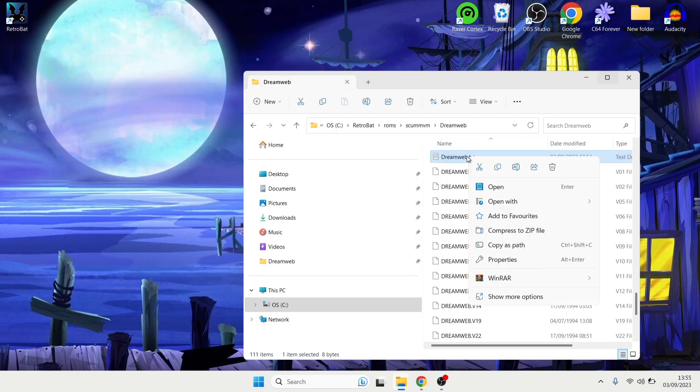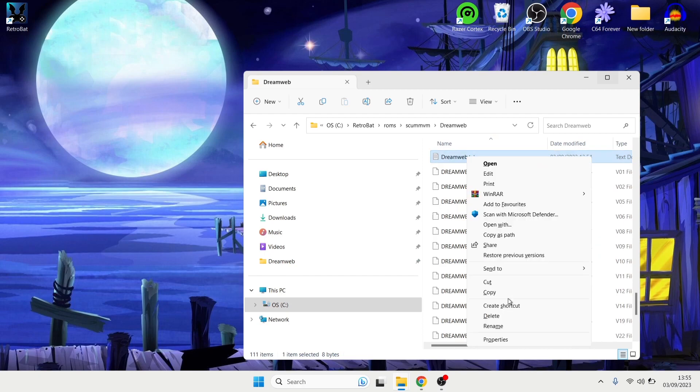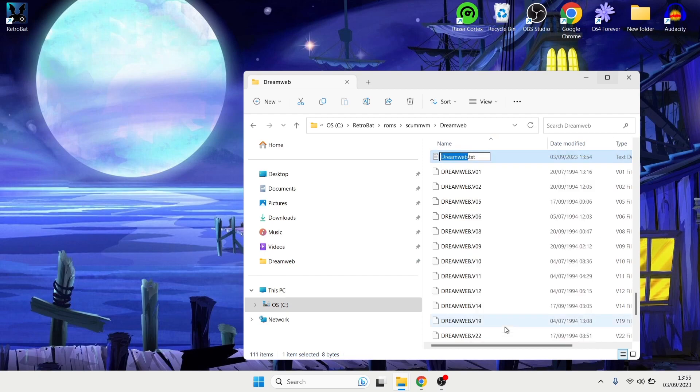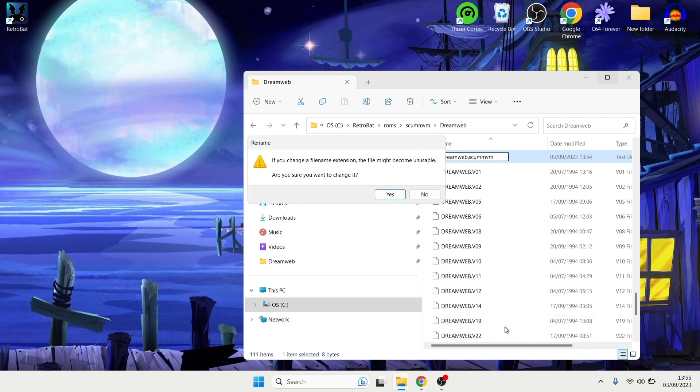And we can close this text document down and once that's closed down I'm going to right click on this Dream Web dot text document and this time Show More Options, Rename. And the file extension is currently .txt. I'm going to change this one now to .scumvm. And if you change a file name extension the file might become unusable, are you sure you want to change it? Yes.